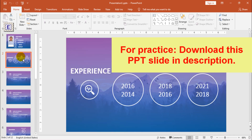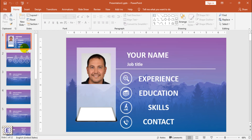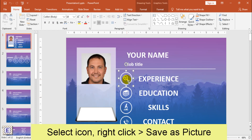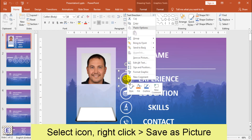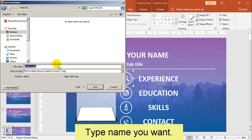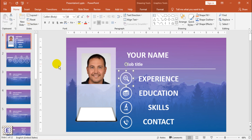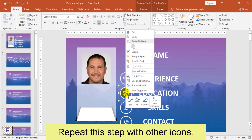I will add Zoom effects to this presentation. As you can see, I have this PowerPoint slide. First, choose the icons you want to use. Right-click, choose Save as picture, then type a name that is easy to remember, such as 'experience'. Repeat this step with other icons you want.